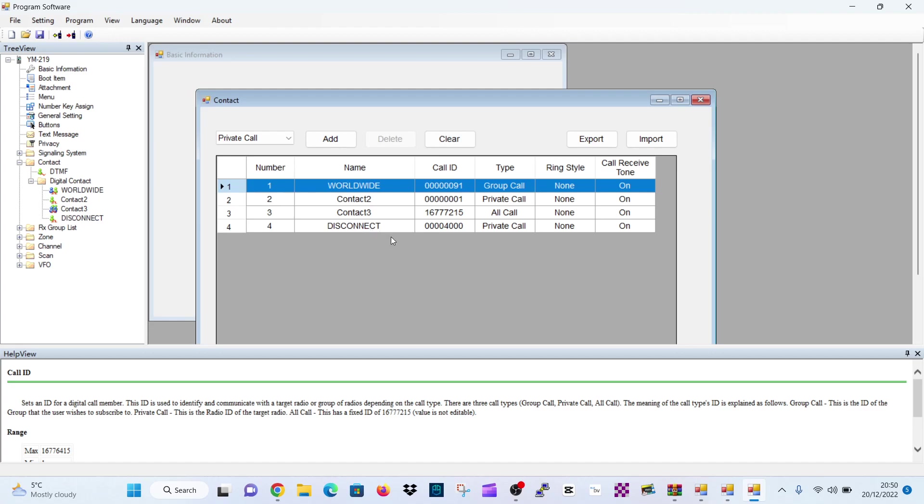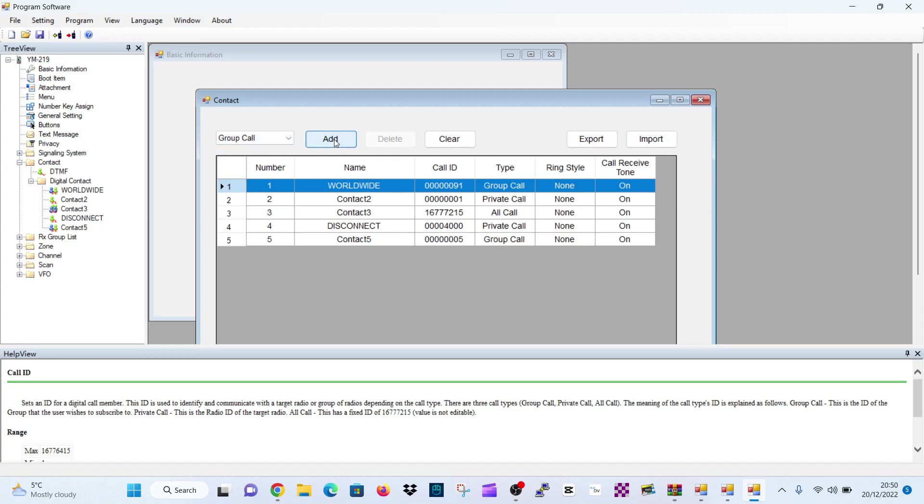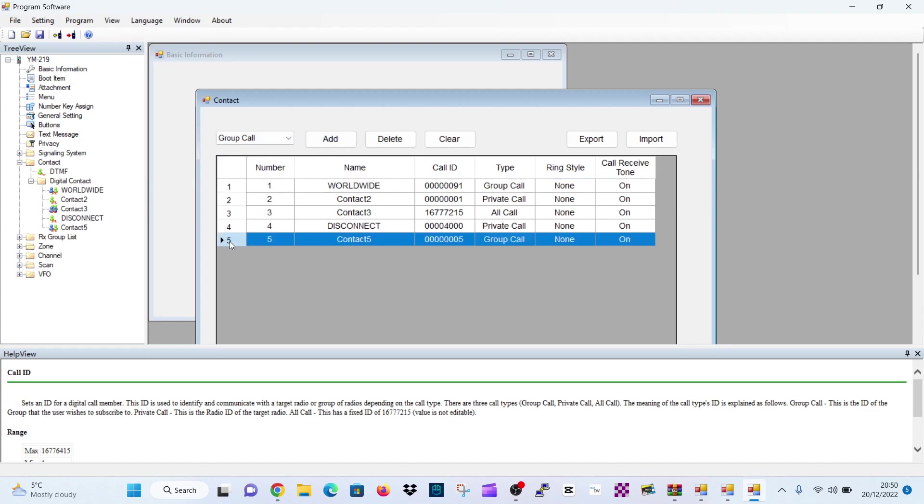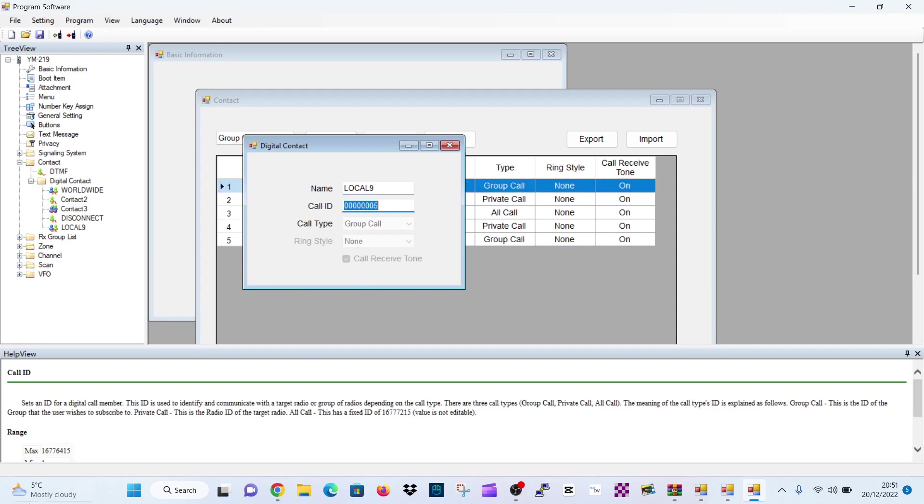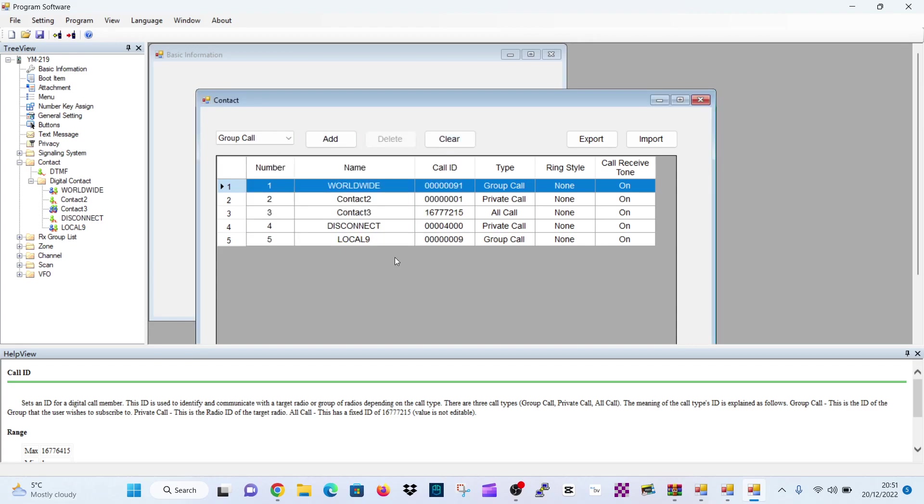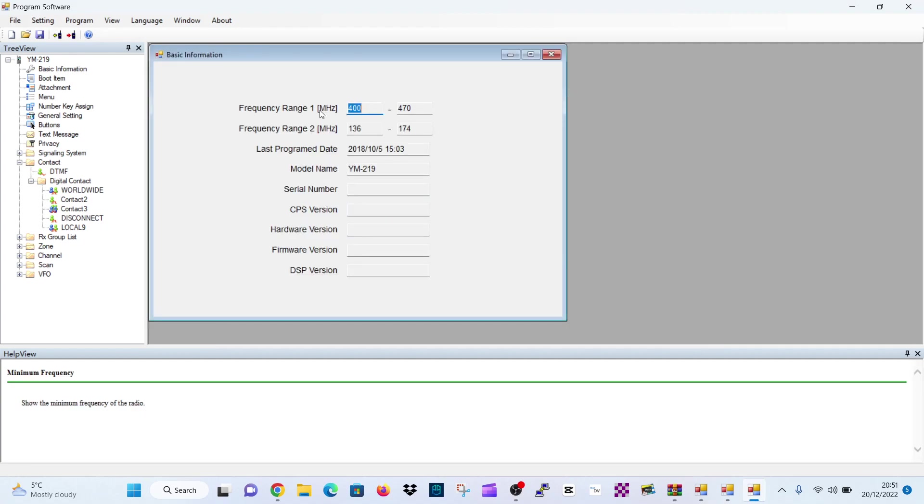And if we do one more, we'll create local. So we'll go back to group call. Add. We'll double click number five. It's a group call. We'll call this one local nine. And what this will be talk group number nine. I know it's called contacts, but it's actually a talk group. We use that one a lot. So there's a few there. We've created some contacts because you need that to create channels.